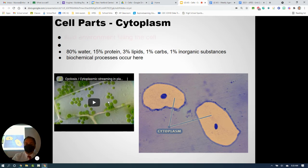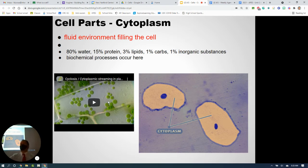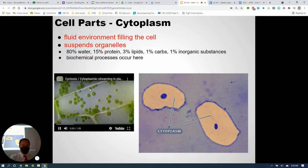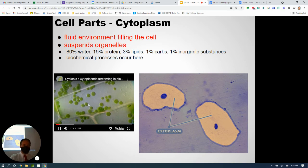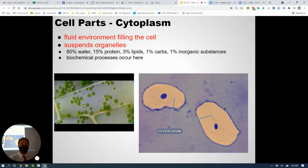Filling the cell is the cytoplasm — a fluid that's mostly water. It holds organelles in place and allows substances to diffuse in and out. You can see cytoplasm moving in a plant cell video, with chloroplasts floating around inside it.